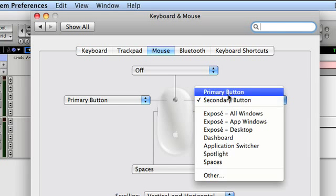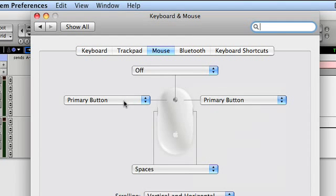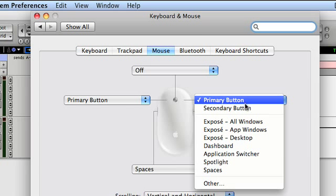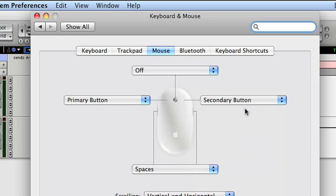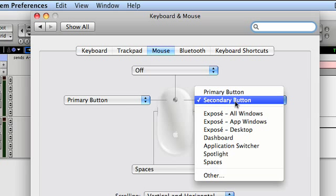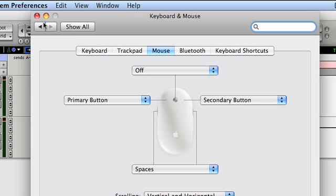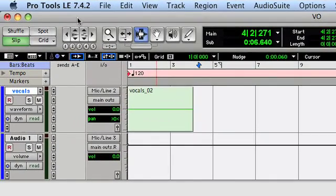By default both of these are set to primary button, which means that regardless of where you click left or right on the mouse you always get the same thing. By setting the right hand side to secondary button, now the Mighty Mouse knows you want to use this as a left and right clicking mouse. There we go and that's all we need to do to set it. We don't need to hit save or anything, we just close that window.